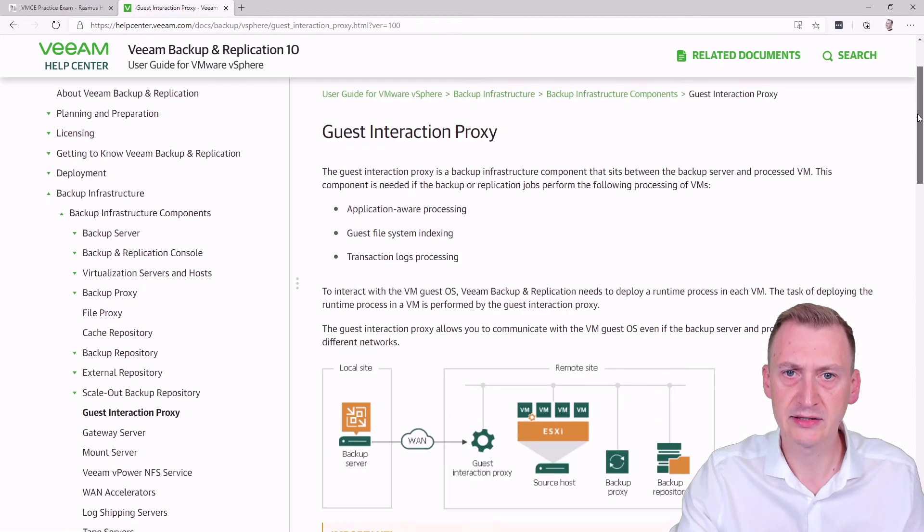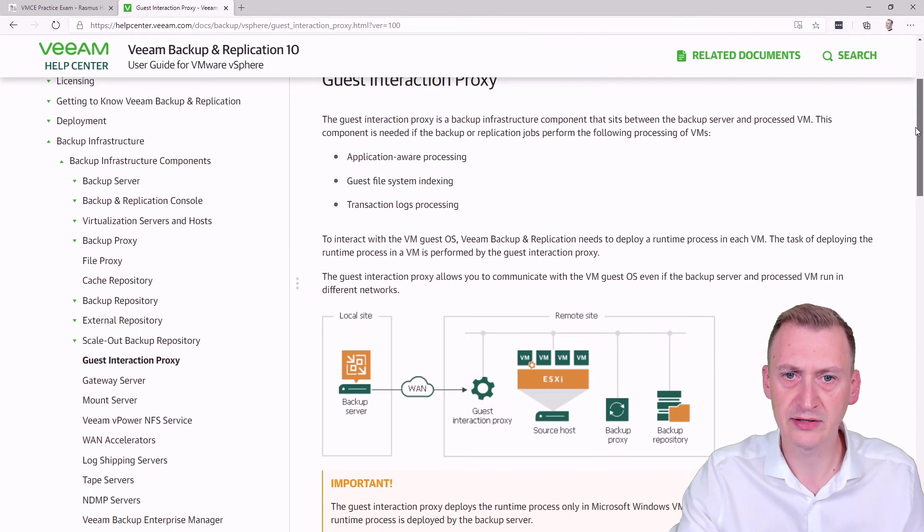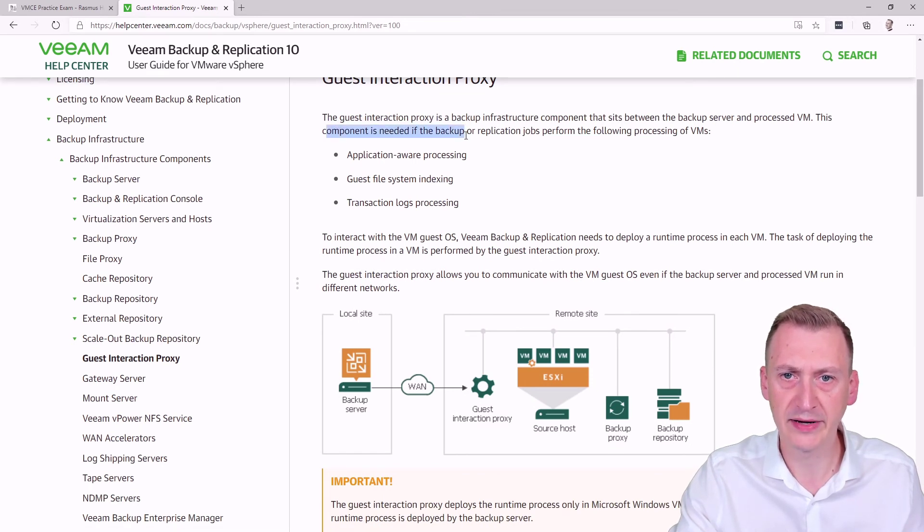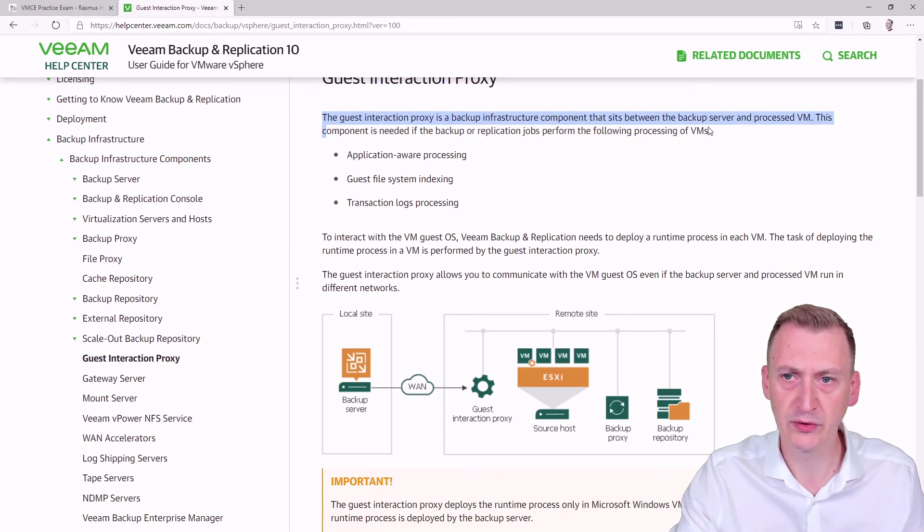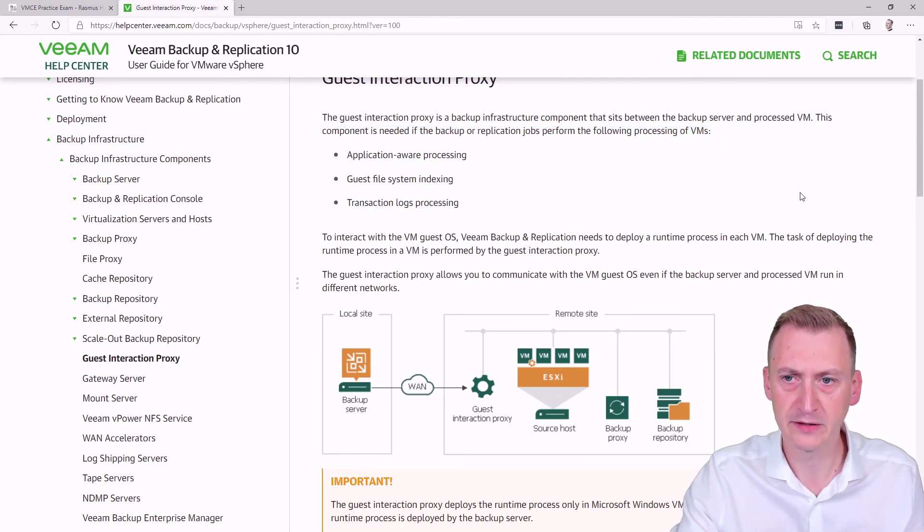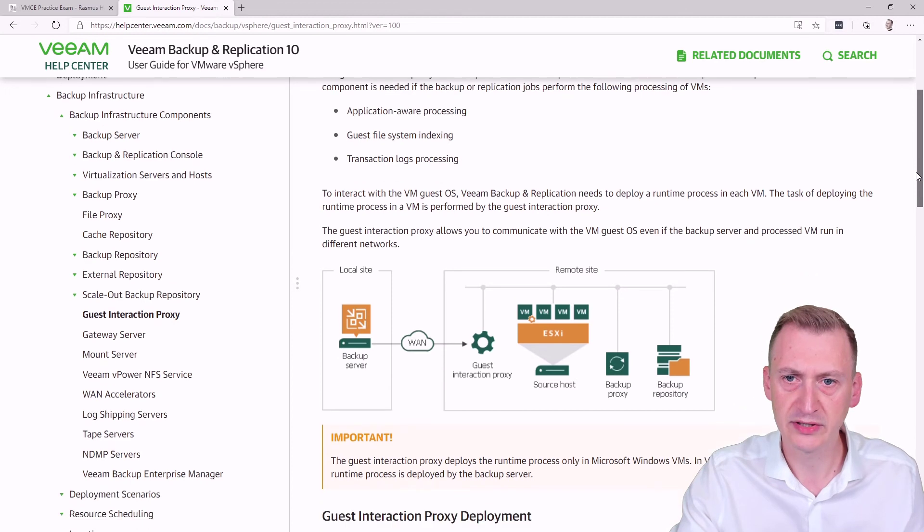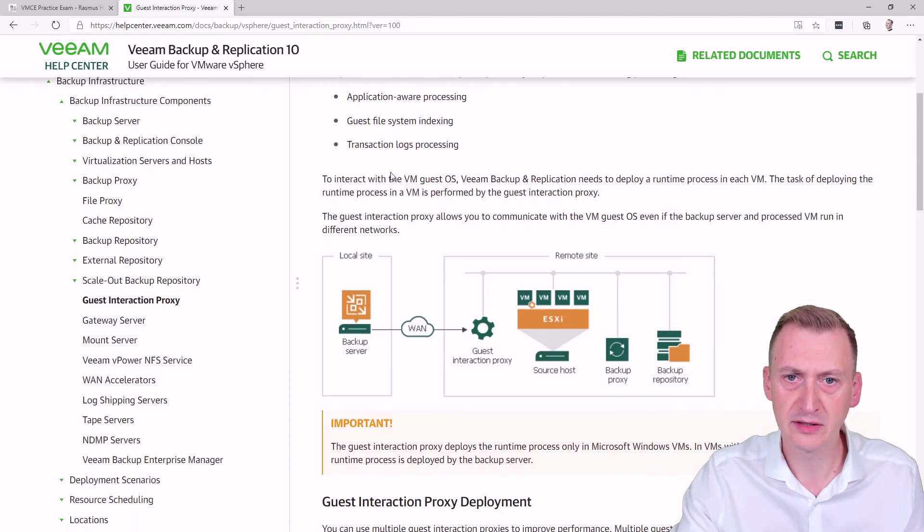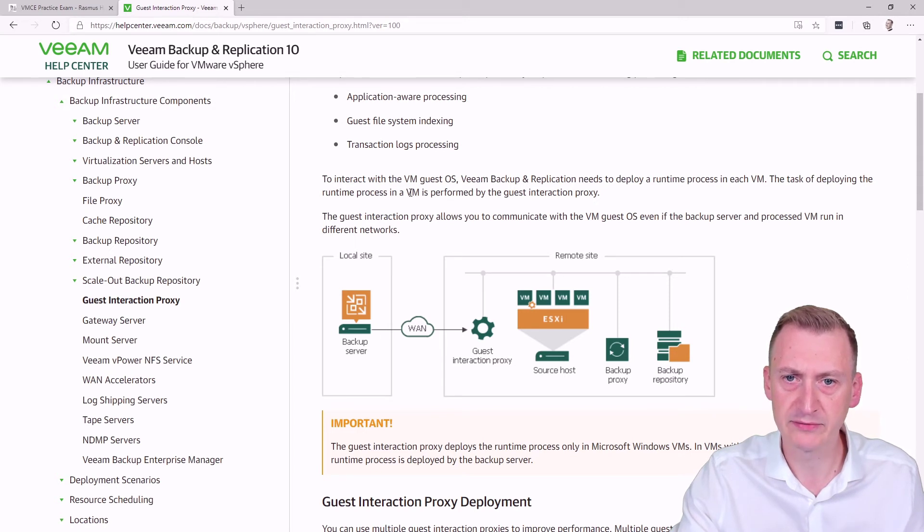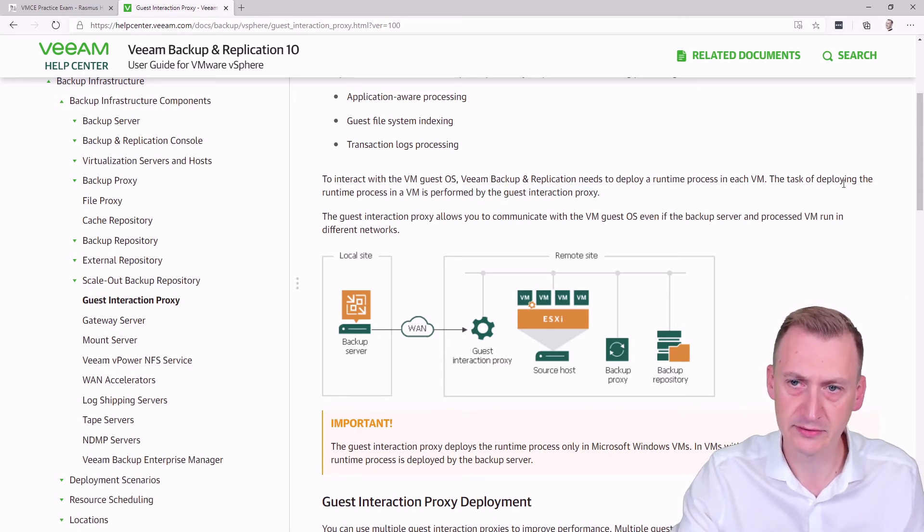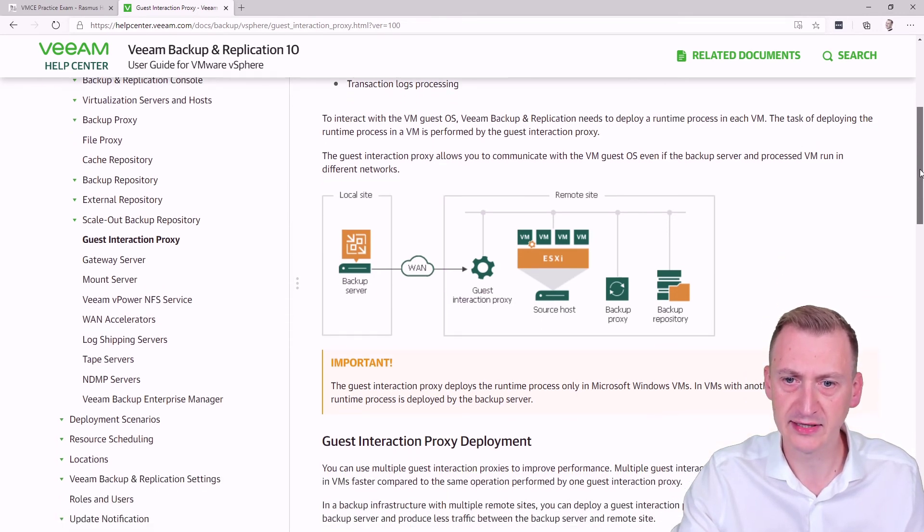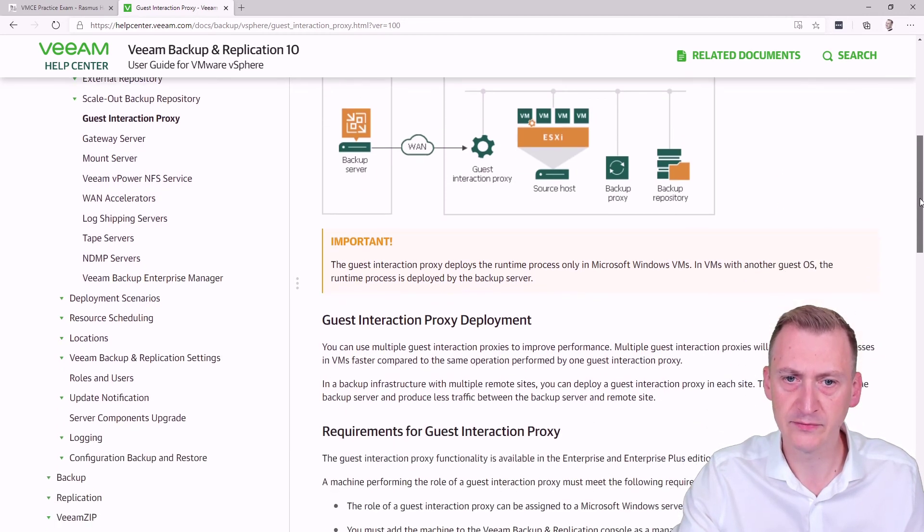Scanning through. We see here, this component is needed if backup or replication jobs are used. It's allowed to perform the following process of vSphere. Transaction log processing. That makes sense. To interact needs to deploy runtime in each VM. Task deploying runtime process in a VM is performed by the guest interaction proxies. Okay, great. So let's take a further look down.